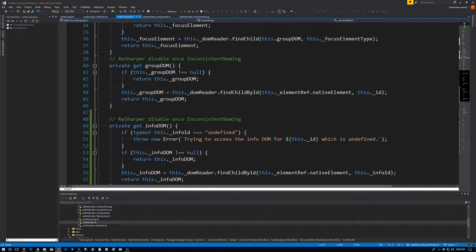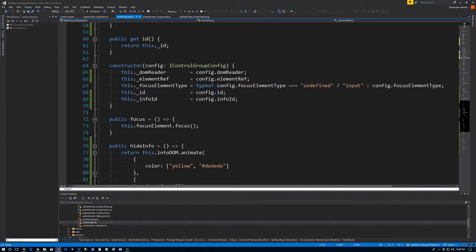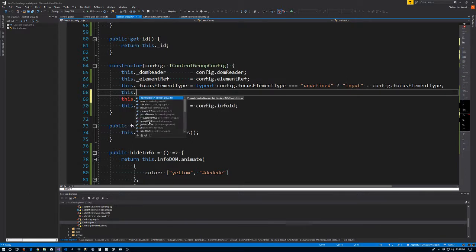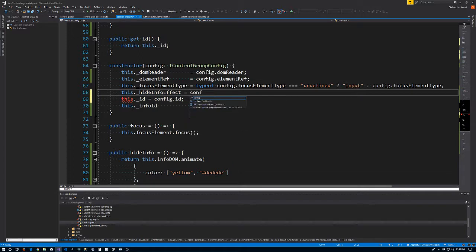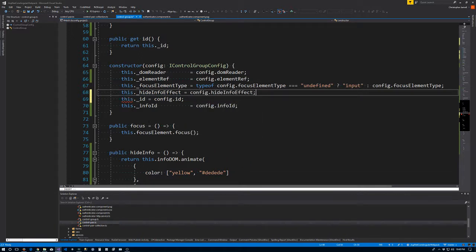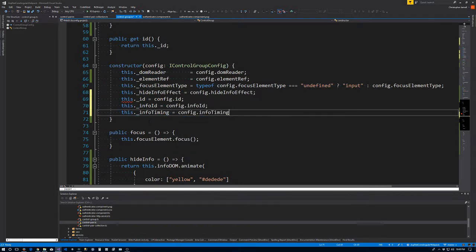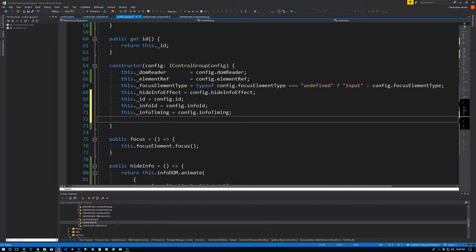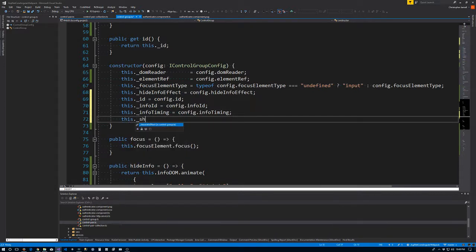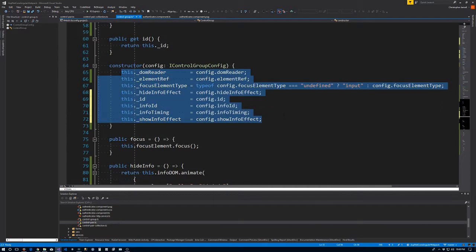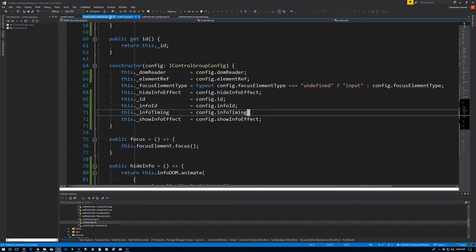We have the fields, now we have to set them. We go to our constructor and: this._hideInfoEffect equals config.hideInfoEffect, this._infoTiming equals config.infoTiming, and this._showInfoEffect equals config.showInfoEffect. Save those and go back to the control pair collection — of course it's going to have a fit. Those three properties we just added — the show, the hide, and the timing — are all common to all controls. So instead of adding that into the ICreatePairConfig, we're going to pass them in to the constructor for our pair collection.